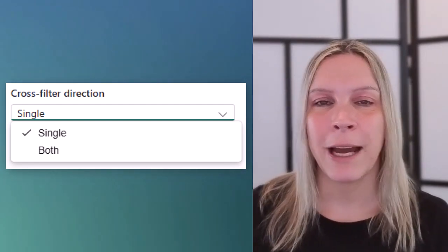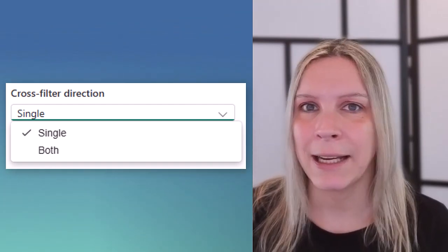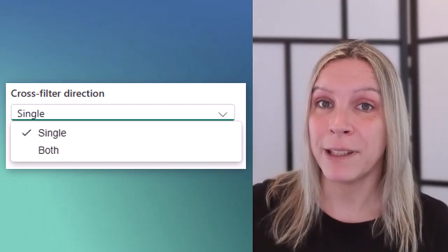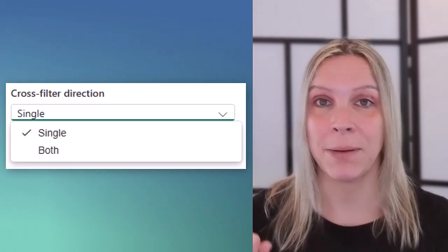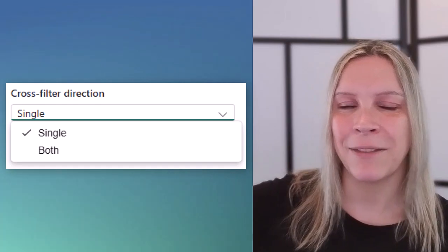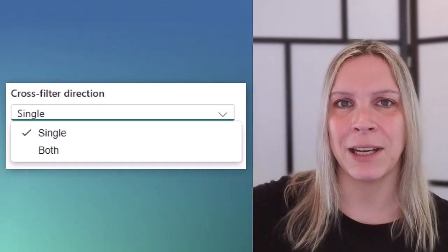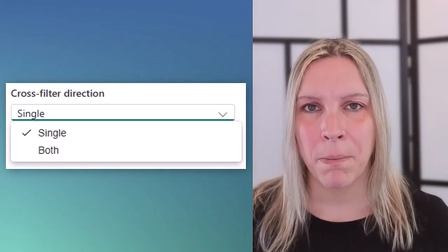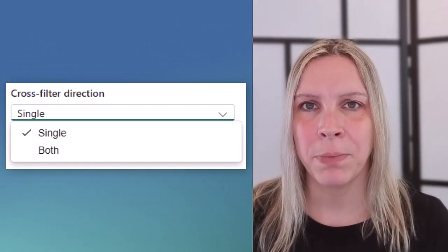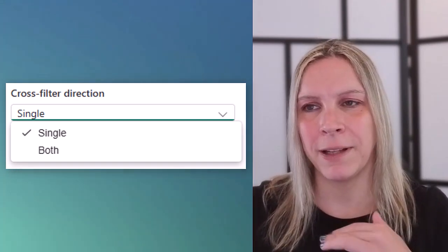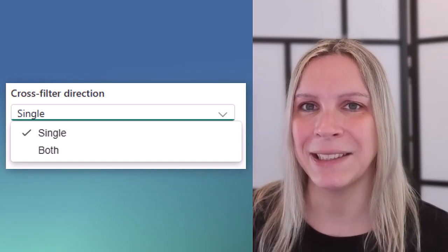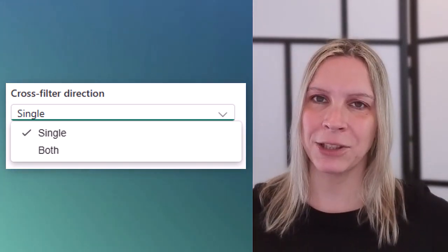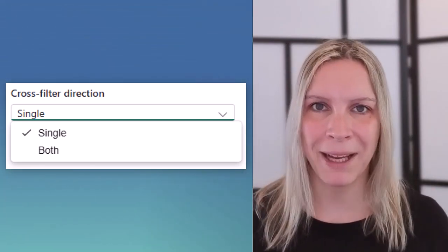Which means if we have like a filter on any of our dimensions like employee name this would filter the fact table and would show us all the sales for example of that employee. We don't want to click on something in the fact table that then filters the employees. That's not how we want that to work. Because both like the filter direction both means that it doesn't matter which table you click on. It will filter each other and you need to be very sure that is what you want to do. Because normally you want your dimensions to filter your fact and not your fact to filter your dimensions.